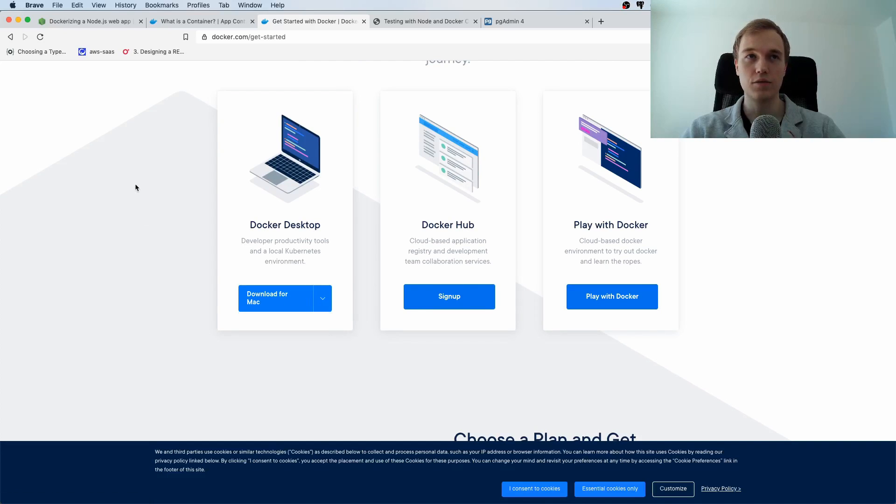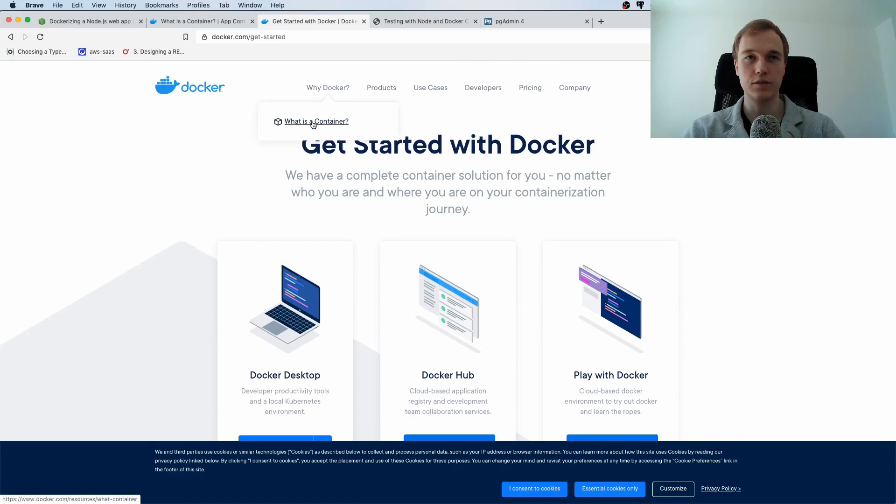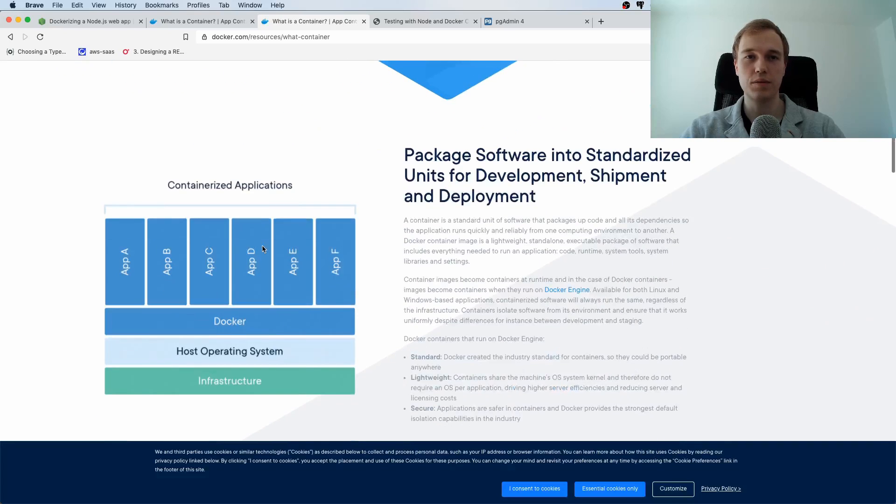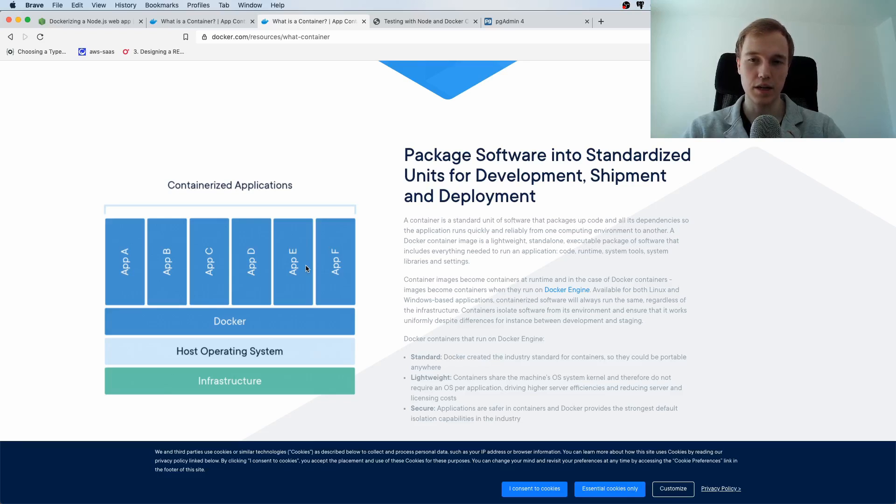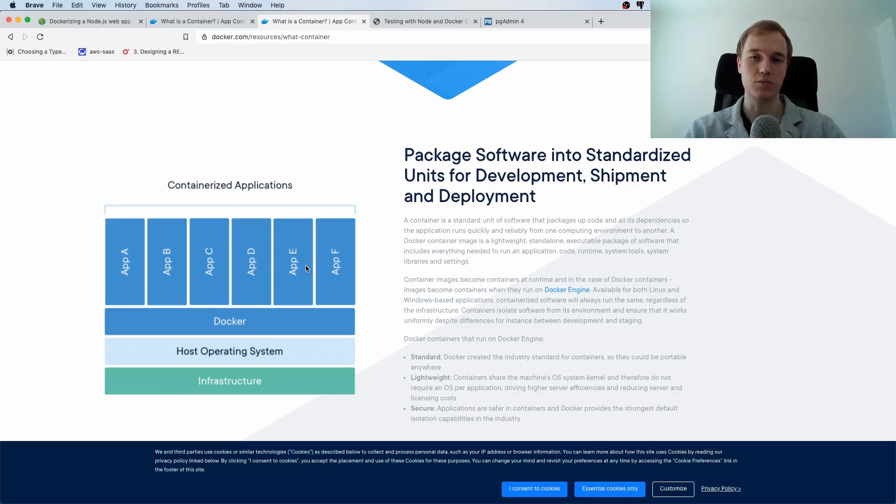And if you are not super familiar with what Docker is I would really recommend reading through this guide what is a container which basically explains okay a container it allows you to bundle up the application that you want to run with all of its dependencies and this allows you to basically have an isolated thing running which they call Docker container.